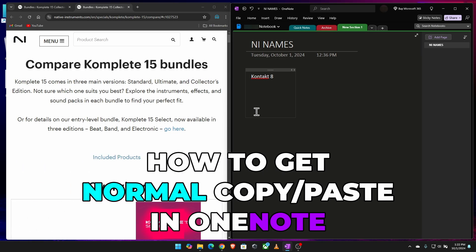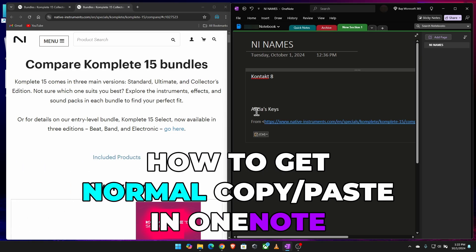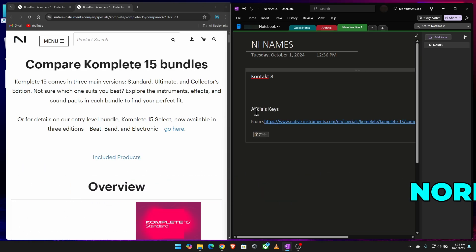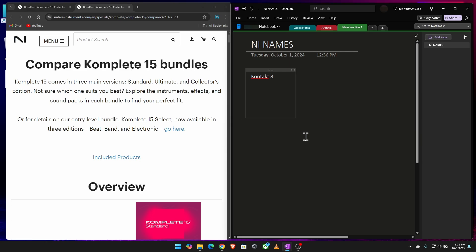Here's how to get normal paste here in Microsoft OneNote. So by normal paste, I mean just the name, just the text and not all of this formatting.